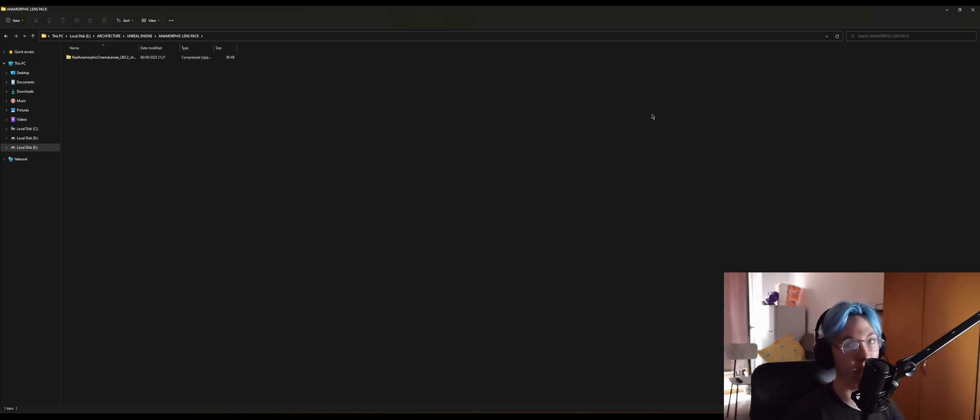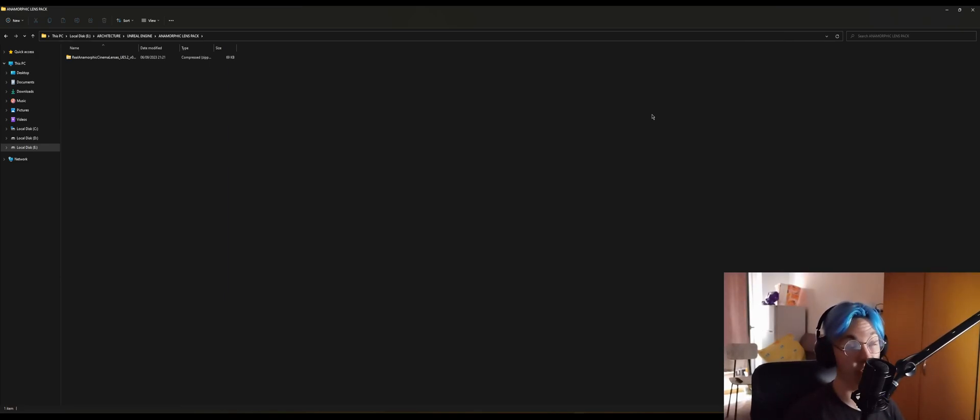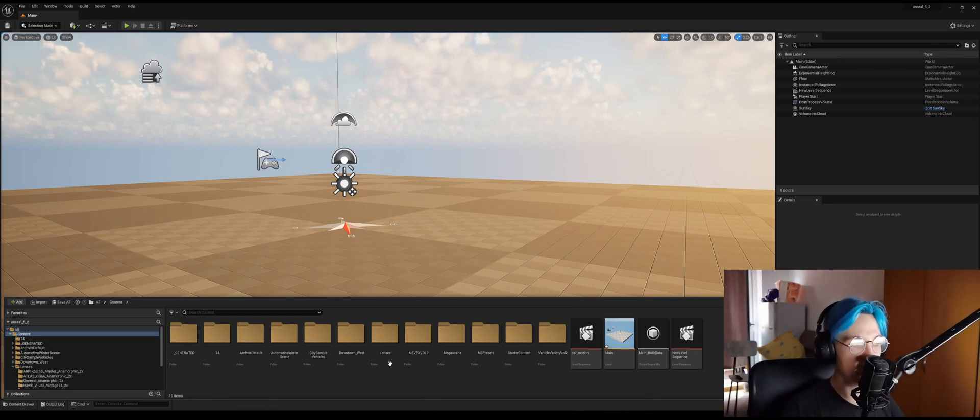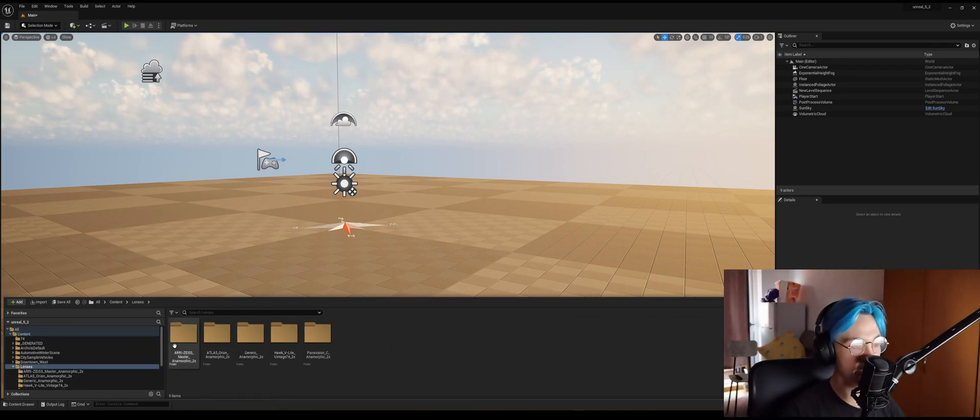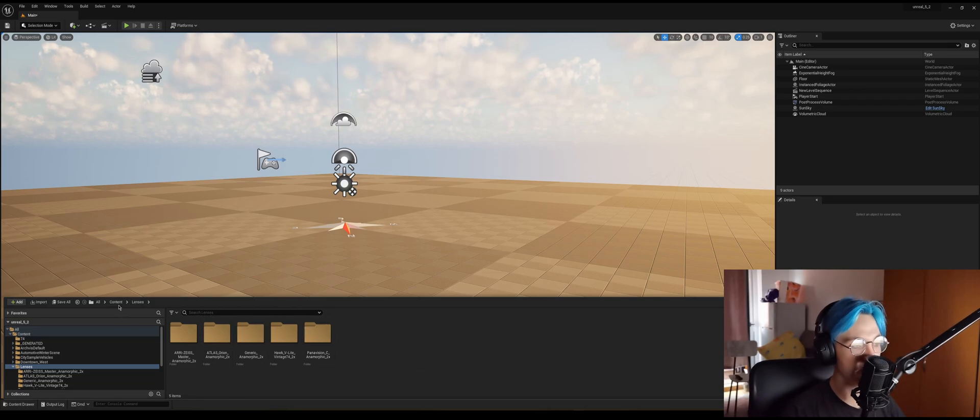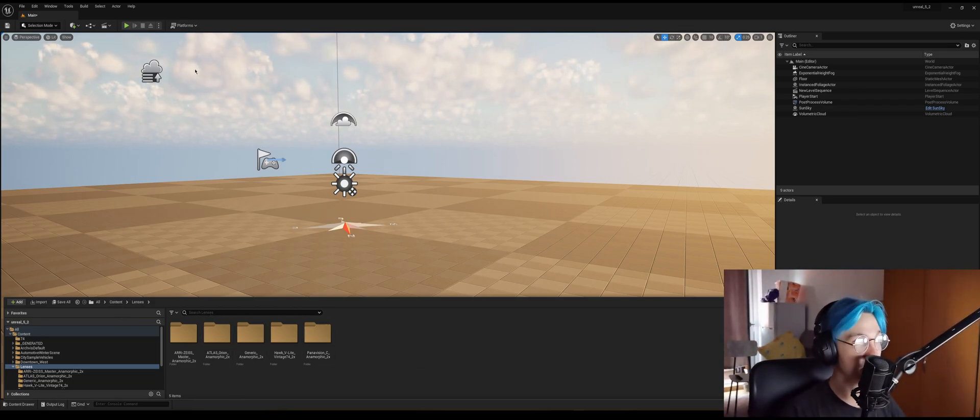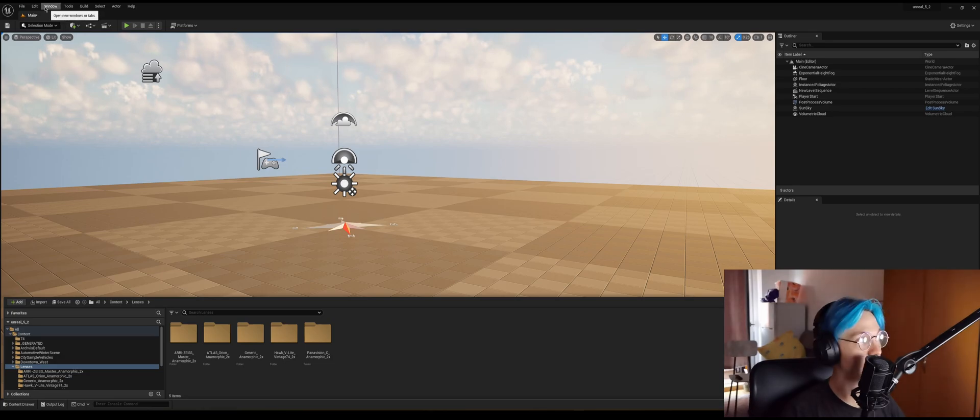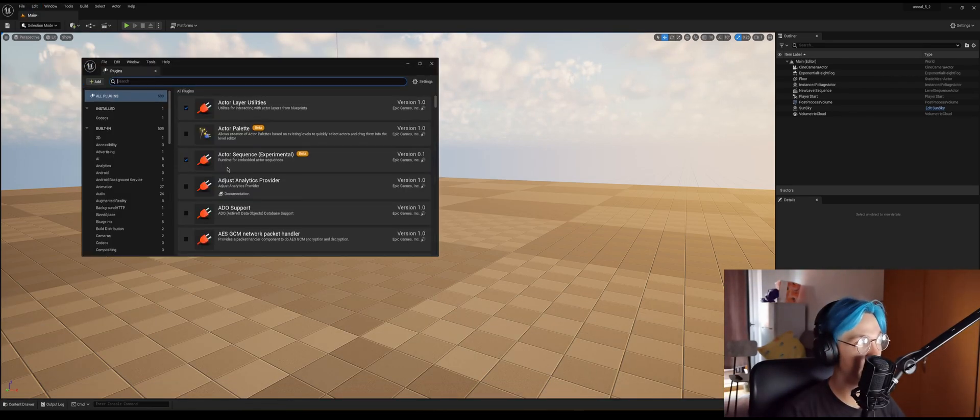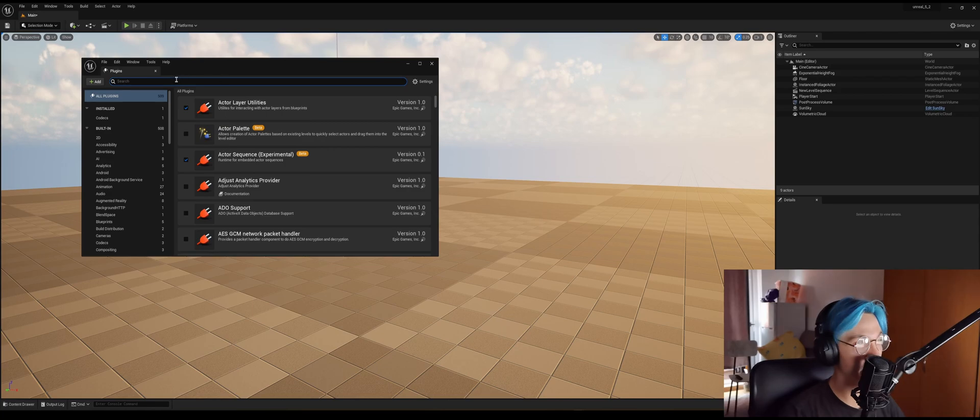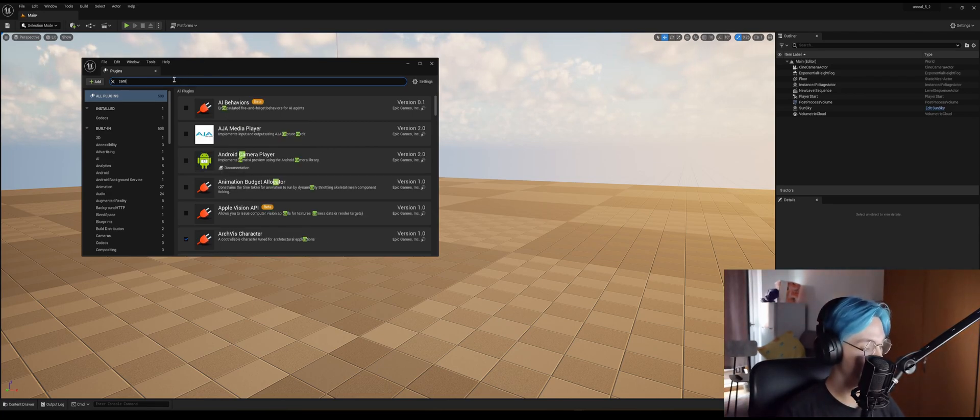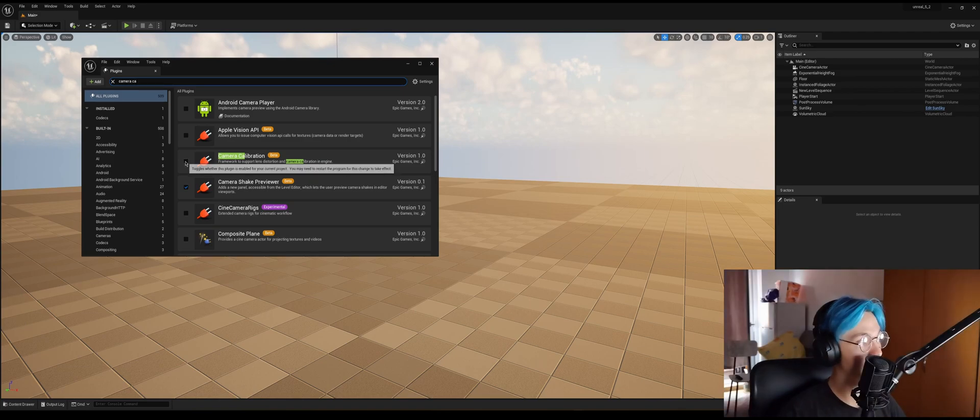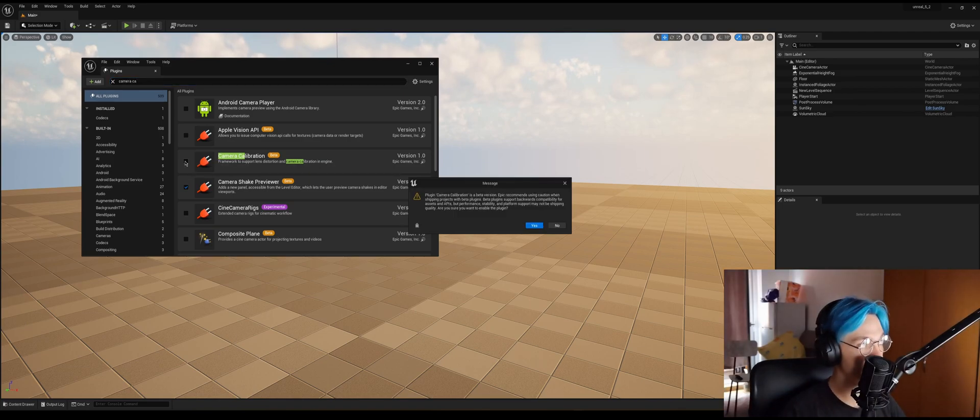Okay, so I've opened up Unreal and you can see that the folder is right here with all the available lenses. But in order for this to work, we need to enable one plugin and I'm just going to open from the Edit tab the plugins and search for camera calibration. Check this box, yes, and then you're going to restart your engine.